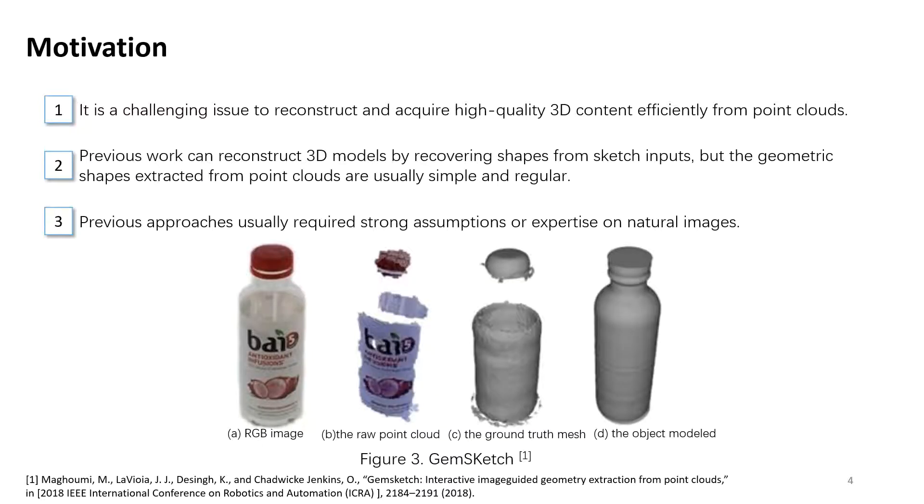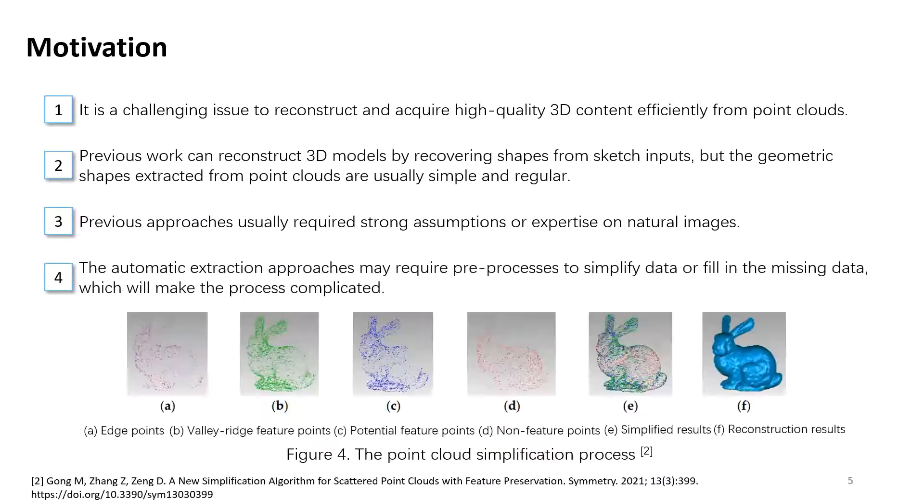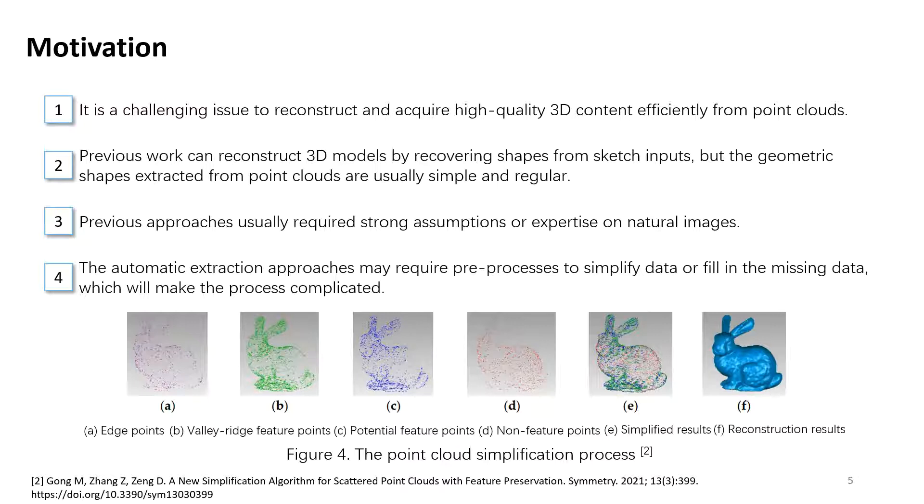Thirdly, previous approaches usually require strong assumptions or expertise on natural images. Fourthly, the automatic extraction approaches may require pre-processes to simplify data or fill in the missing data, which will make the process complicated.